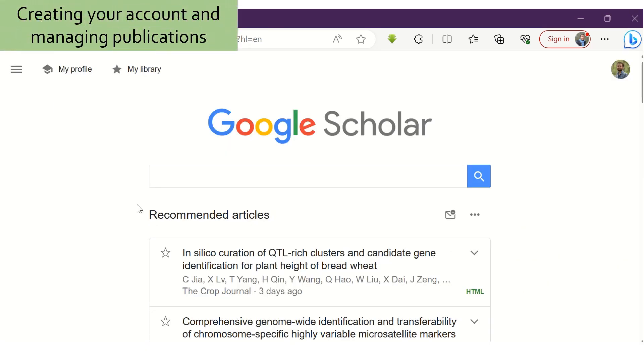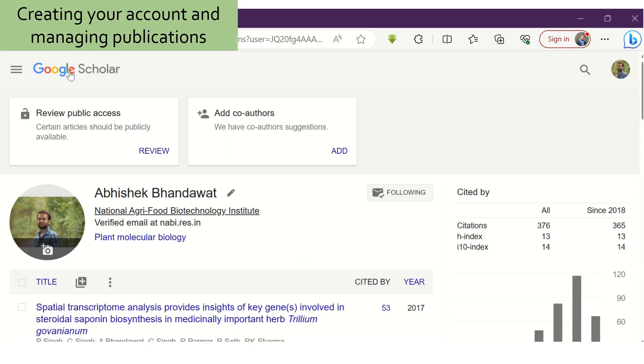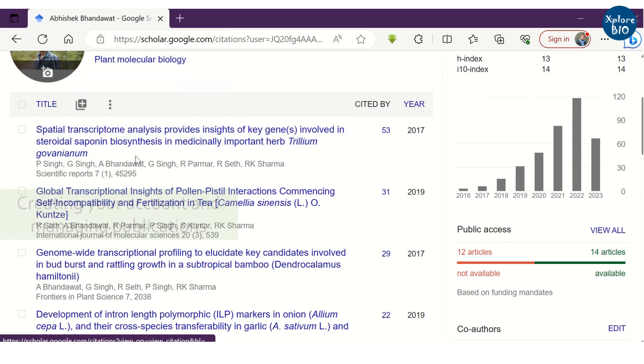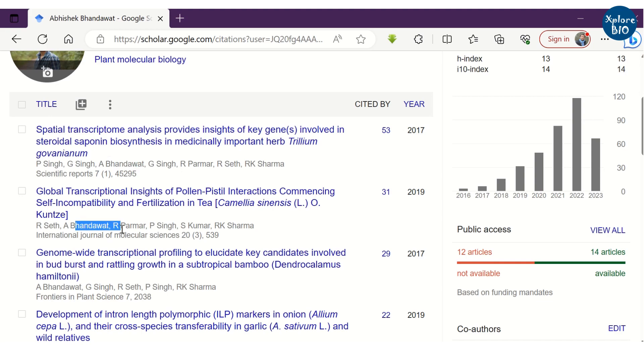The next part is creating a profile and managing your publications. If you create your account on Google Scholar, it will help you maintain a record of all your publications at one place.